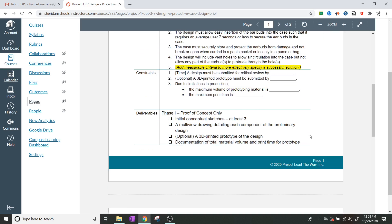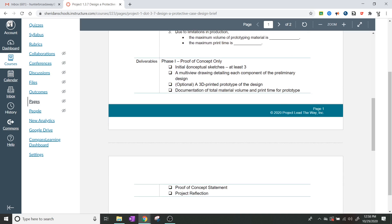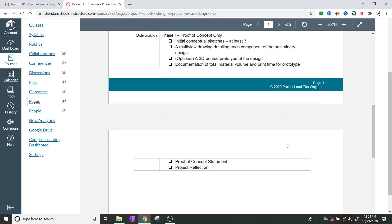It looks like we're doing a proof of concept only, so we're not going through all the entire stages. We'll need initial concept sketches, a multi-view drawing detailing each component of the preliminary design, and optionally a 3D printed prototype — my class will be doing the 3D printed prototype. We'll also need documentation of total material volume and print time, a proof of concept statement, and a project reflection. We'll go through those as we get to them.